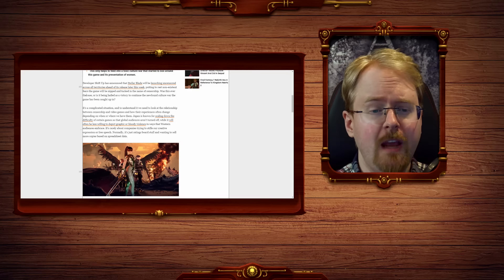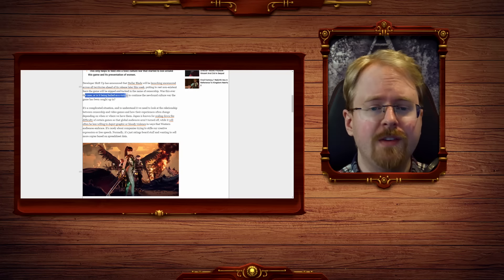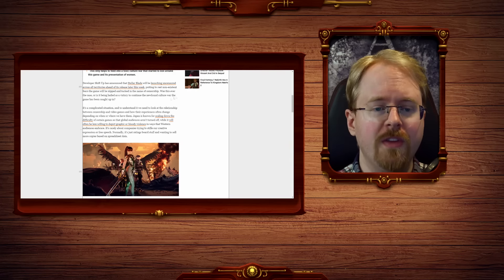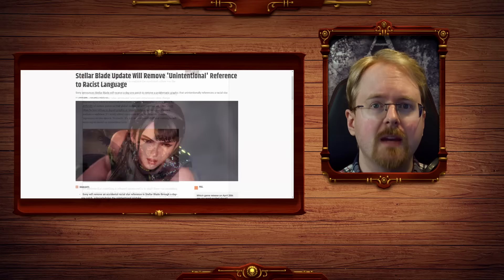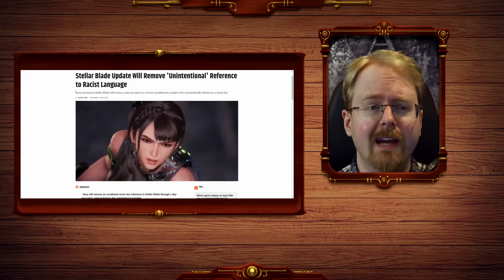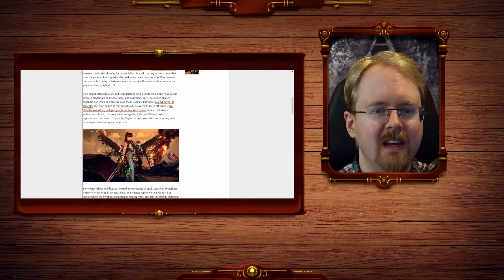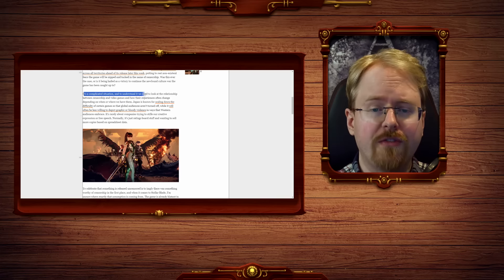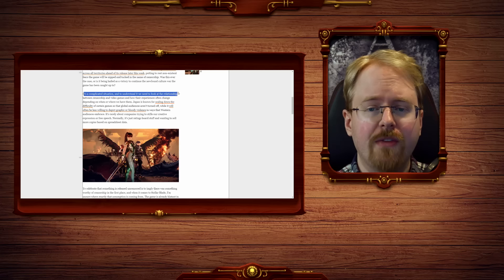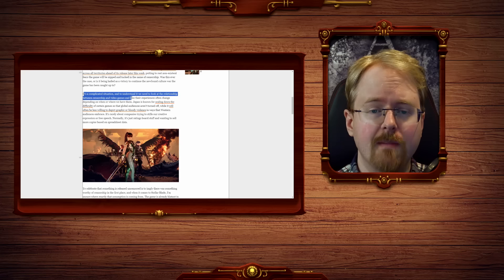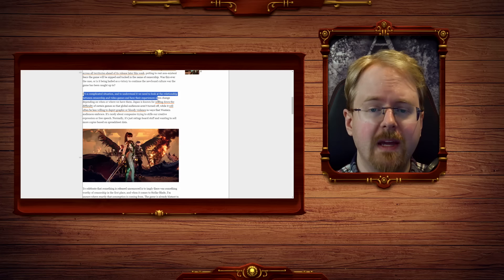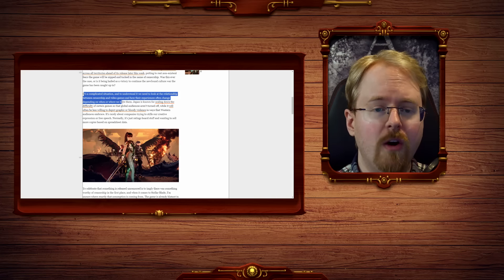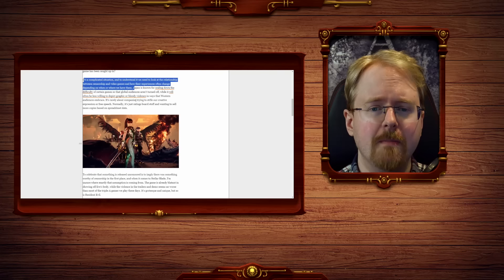Was this ever the case or is it being hailed as a victory to continue the newfound culture war the game has been caught up in? Eat me 2X. It is a complicated situation and to understand we need to look at the relationship between censorship and video games and how their experience often changes depending on when or where we have them.